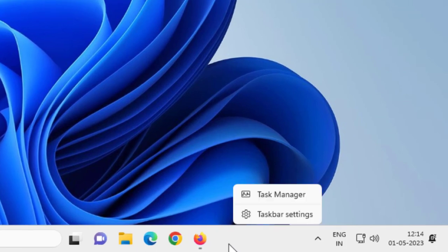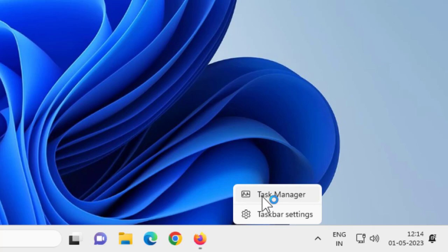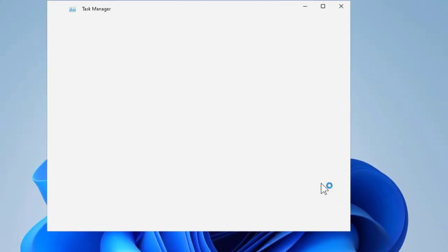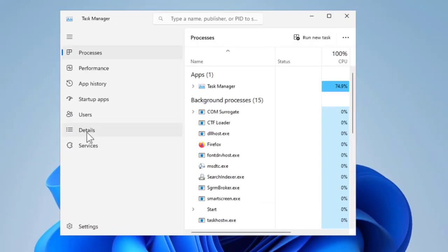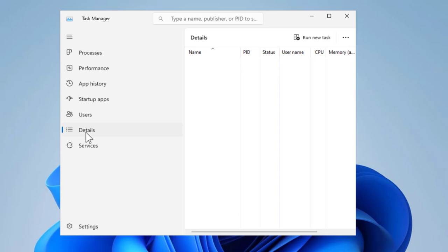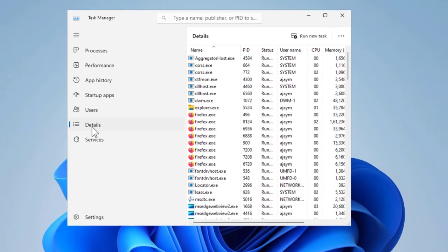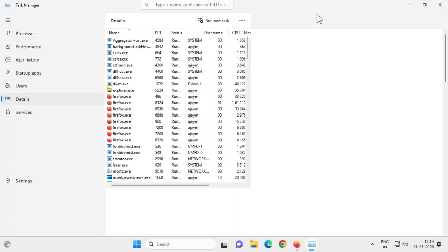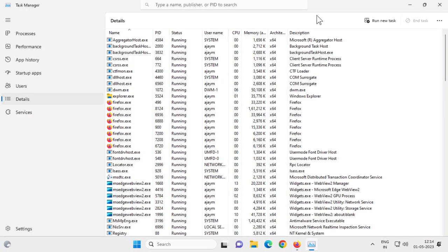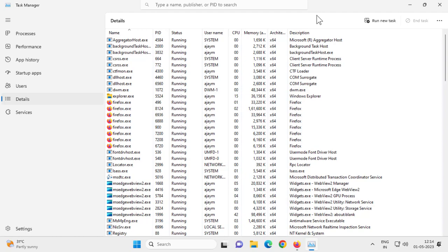Right-click on the taskbar and click Task Manager. Go to the Details tab. Right-click on the program you're having problems with and you might notice a little icon next to it.